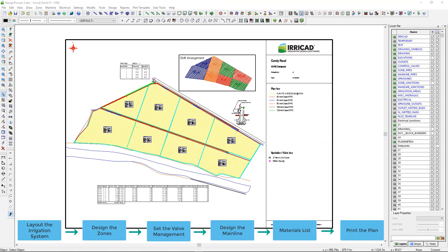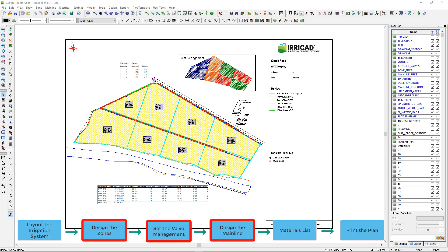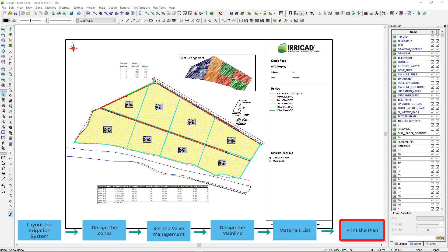Welcome to this overview of the Arrogate design process. In this video I will demonstrate how to layout an irrigation system, automatically size pipes, create the hydraulic reports and materials list, and produce a printed plan. This is the completed design. I will demonstrate the steps to produce the finished product.